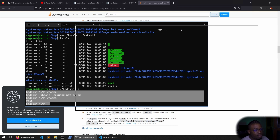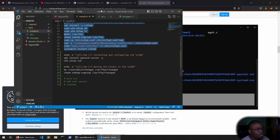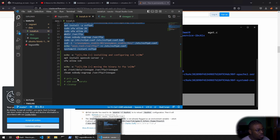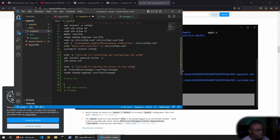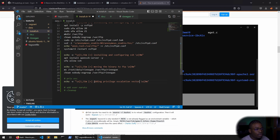That is how you would exploit this. In terms of exploitation testing, that's how we do it. Now we need to figure out how to put this in our installation script. Under 'add privesc', we can copy this and add the comment 'adding privilege escalation vector'.